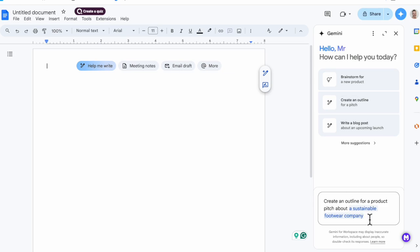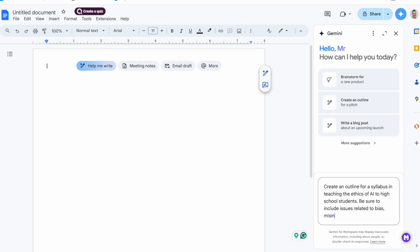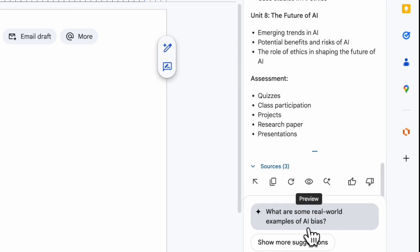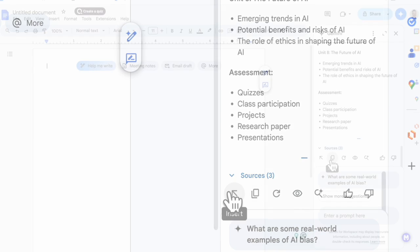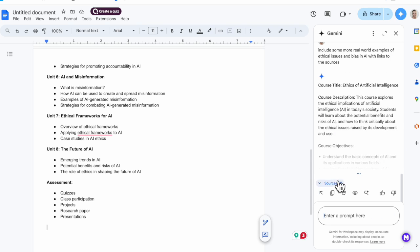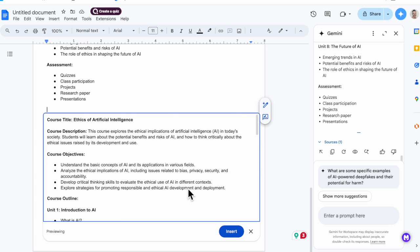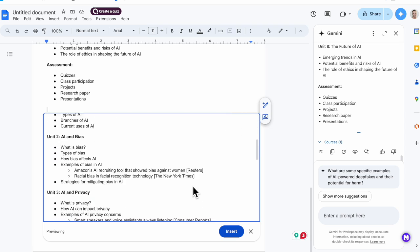Let me take you through one more way to create. I'm going to use the Gemini help on the side and have it draft an outline for a syllabus on teaching the ethics of artificial intelligence. I can choose the eye-shaped icon to preview it in my document first, or I can just go ahead and insert it right now. That one is decent, but I really need some more real world examples. Let me preview that in the document first — maybe I'll come up with a better way to supplement this later, but I'm going to leave it like that for now.